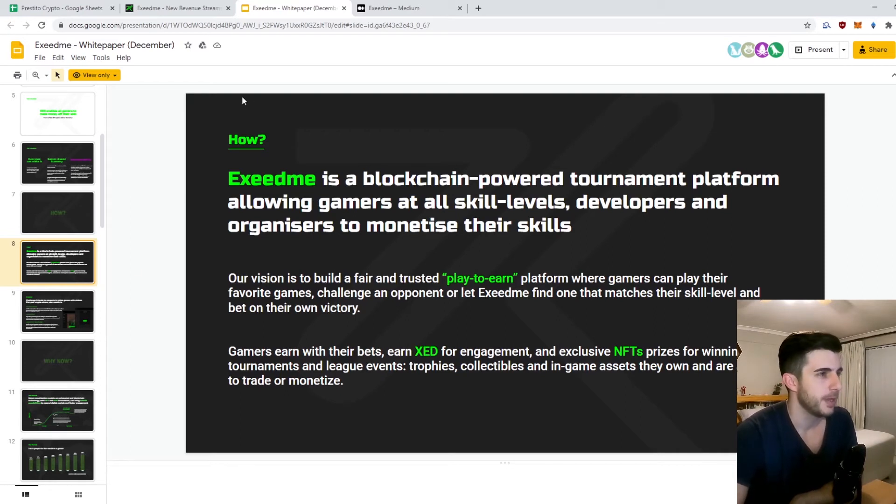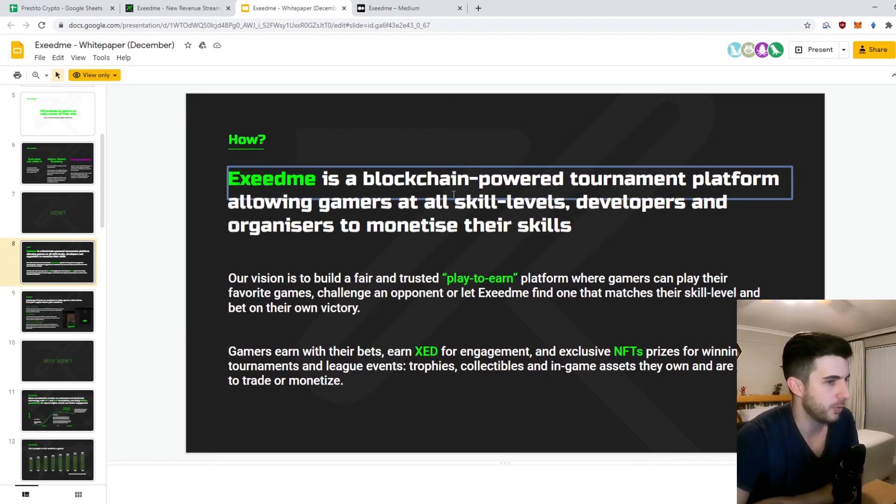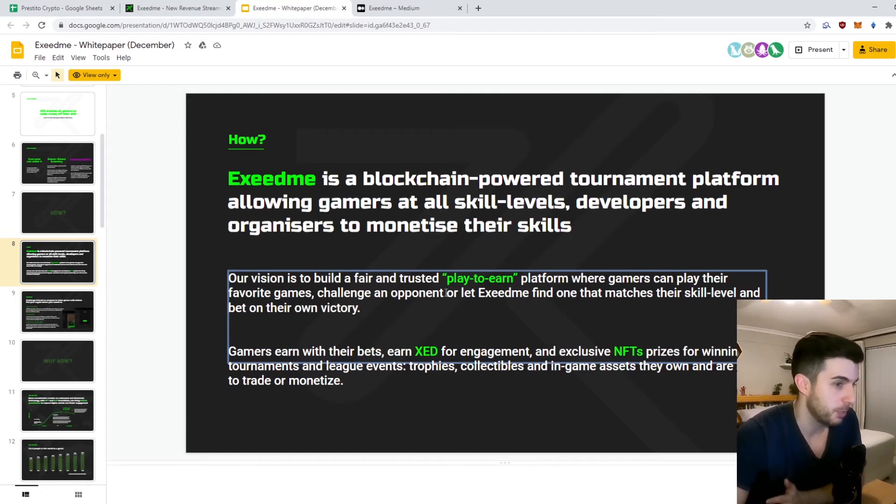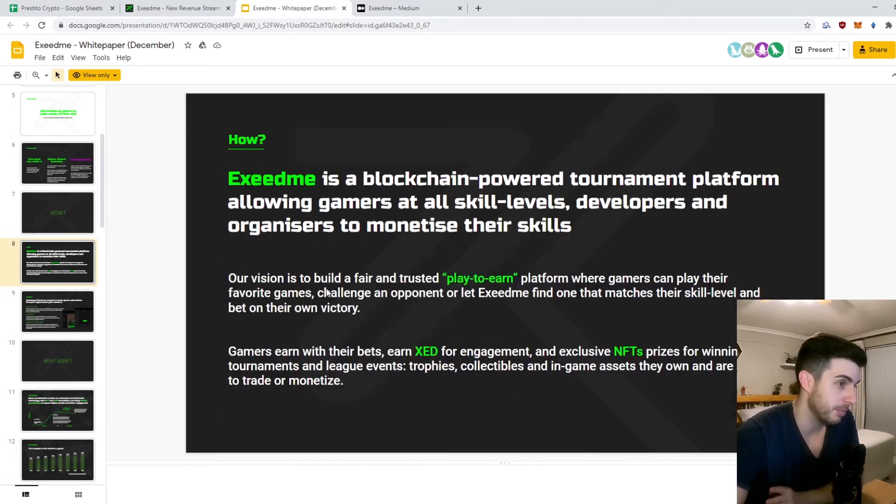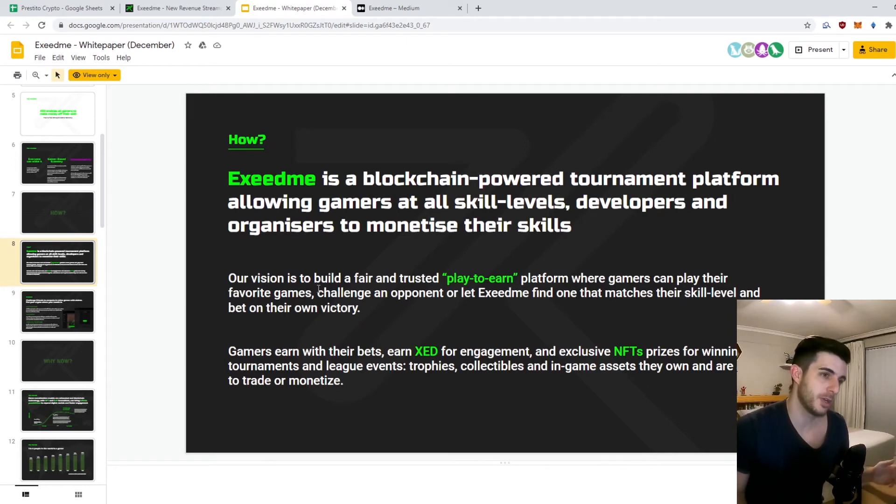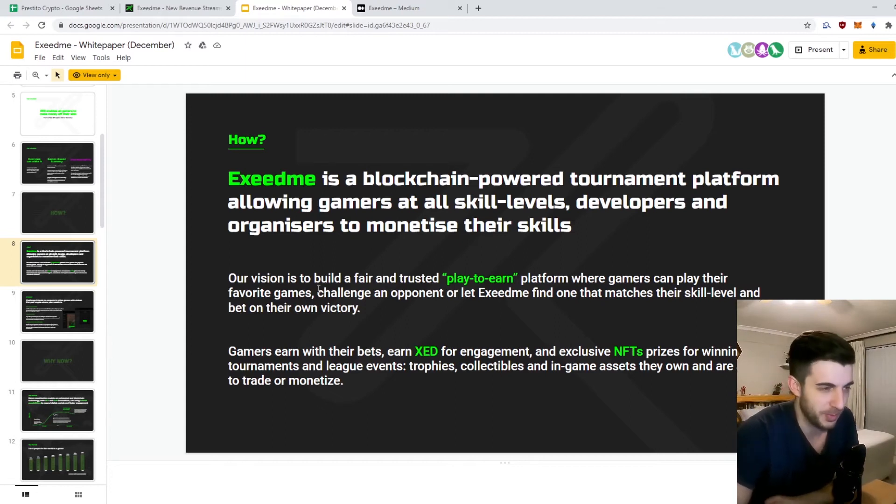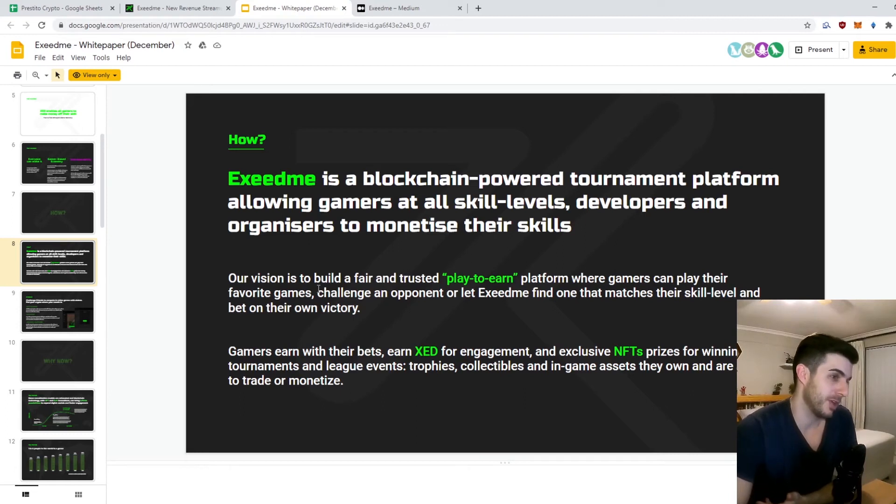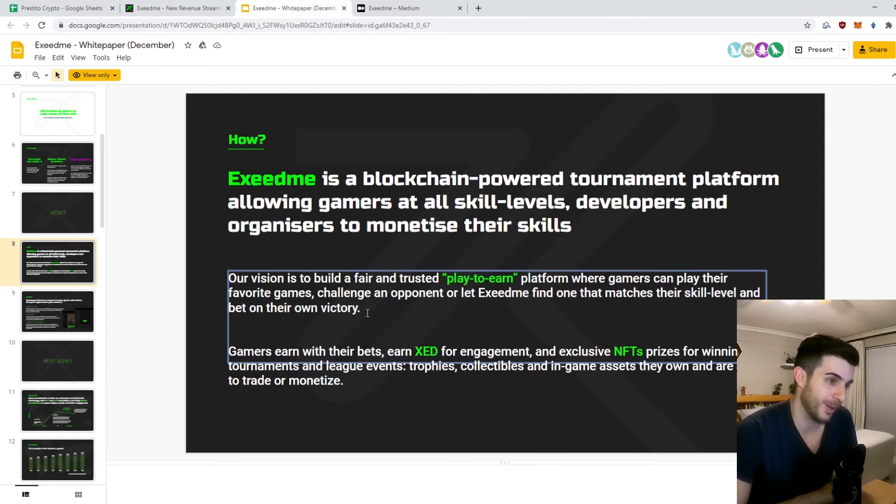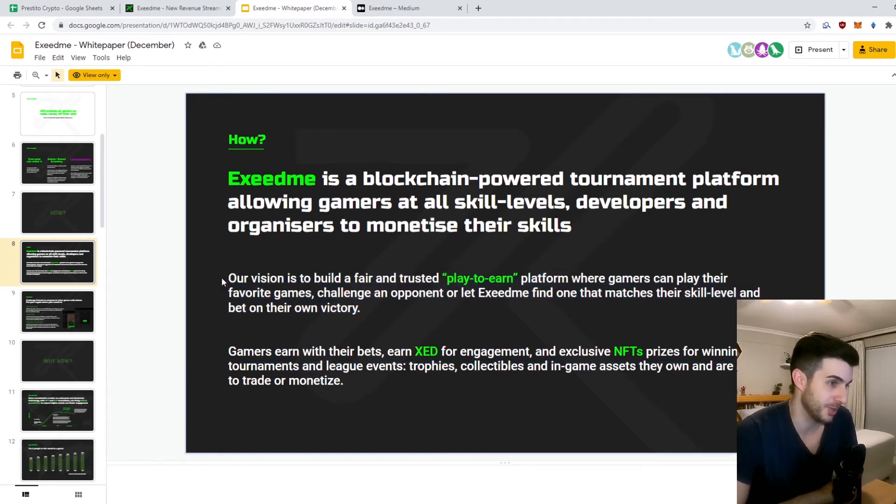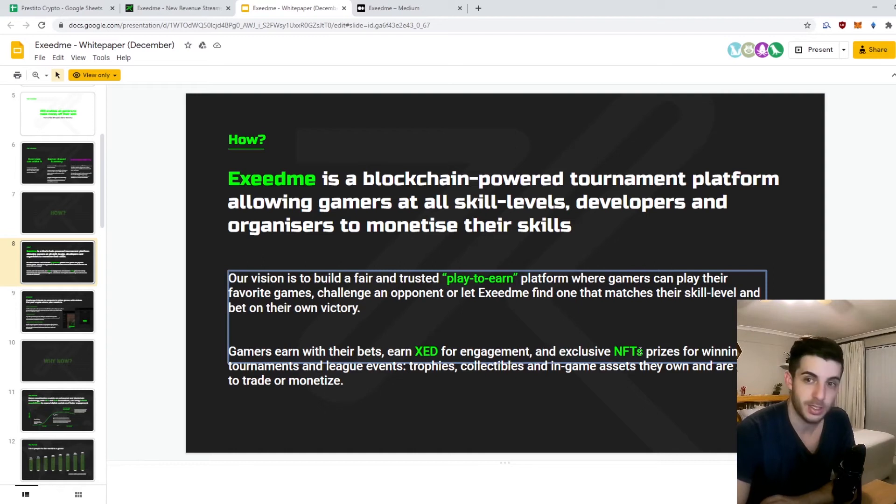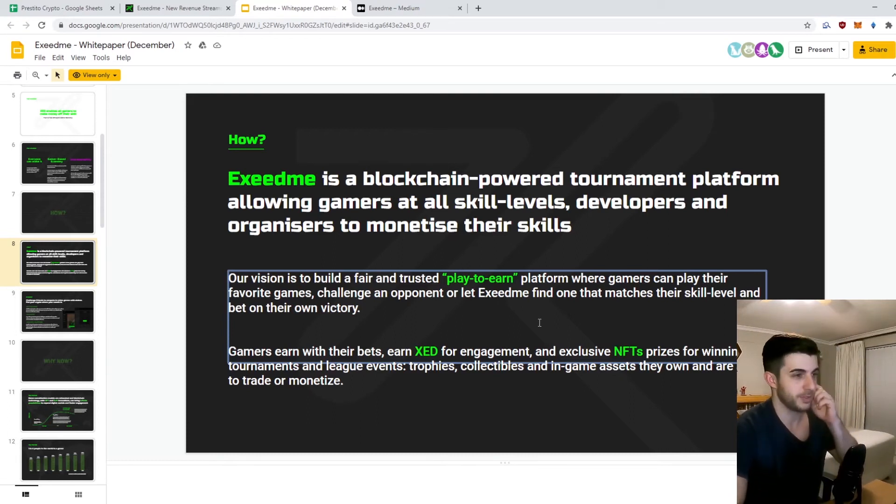It's a blockchain-powered tournament platform like ESEA and FaceIt. The most interesting thing is they have play to earn - you can play your favorite games, obviously challenge opponents. Exceed Me itself can find people that match your skill level, and then you can bet on your own victory. You're betting their tokens, which you can earn through other means as well, bet it on you winning, and then play against the people and hopefully win. It already adds to the competitiveness and the competitive nature of these games. For example, myself, I'm very competitive, and if I had this incentive as well, I'll play a lot more and use this platform for sure over the others. You can win exclusive NFTs for winning tournaments and league events. I think that's also super bullish because NFTs are also hyped at the moment, and projects that have NFTs tend to moon.